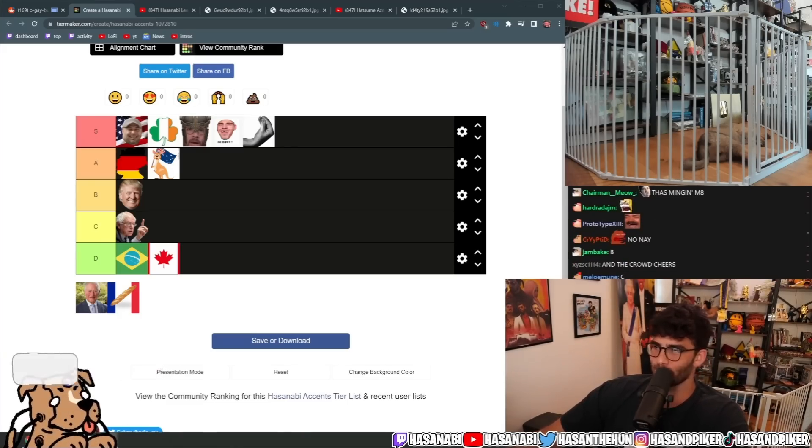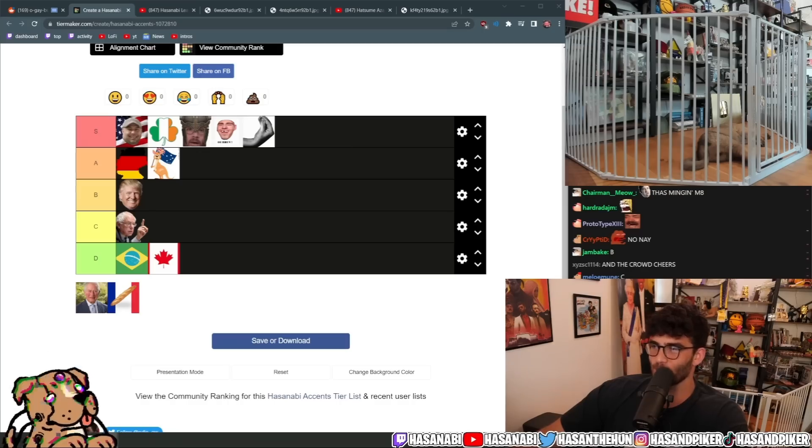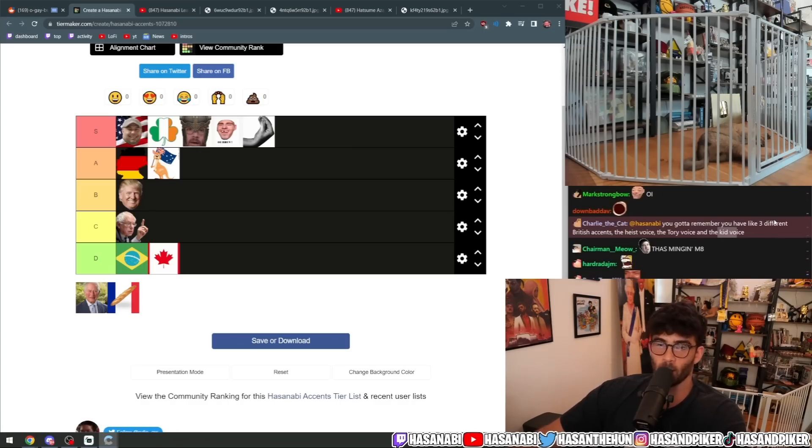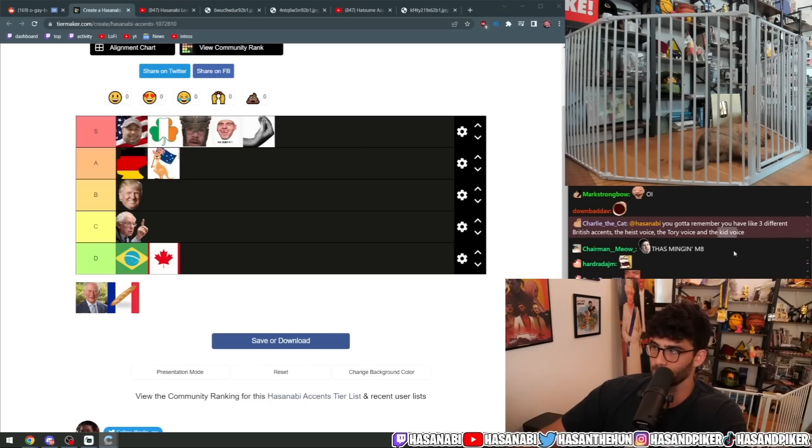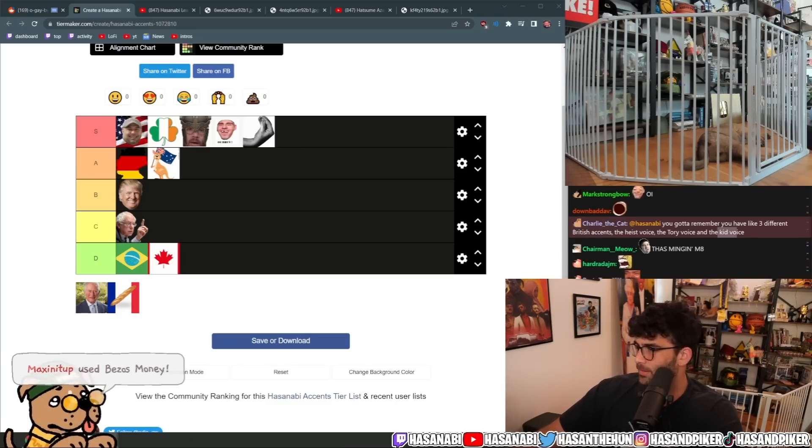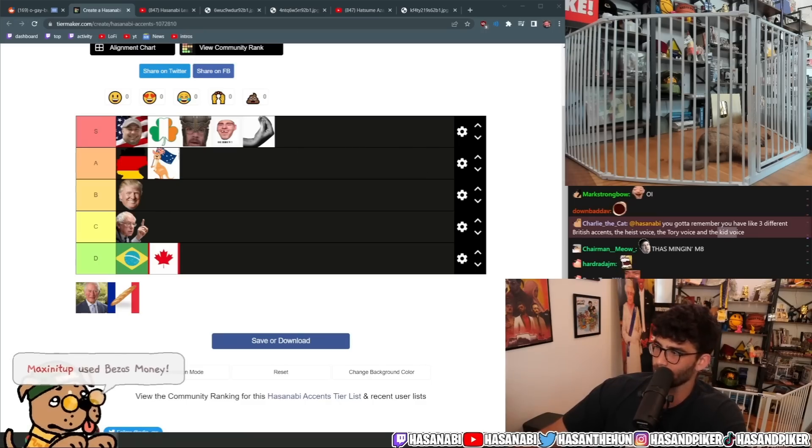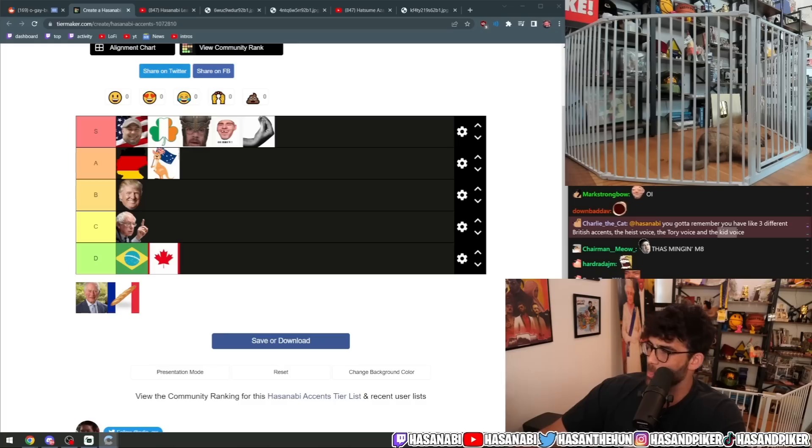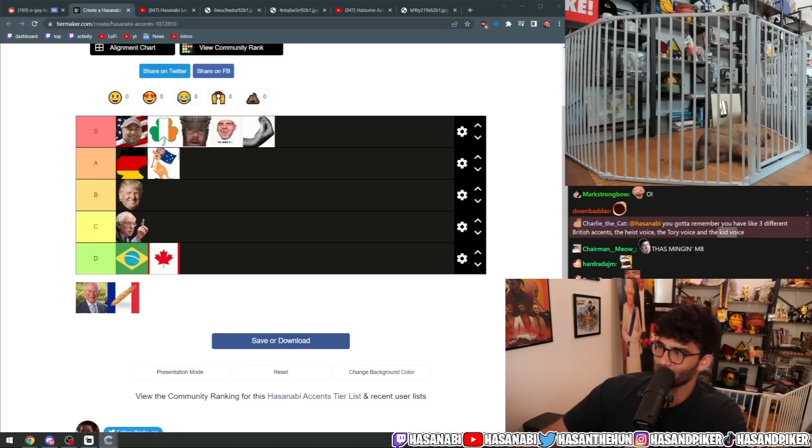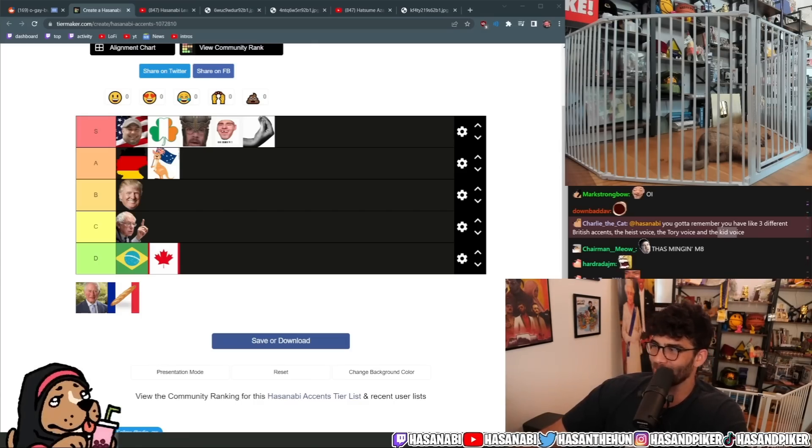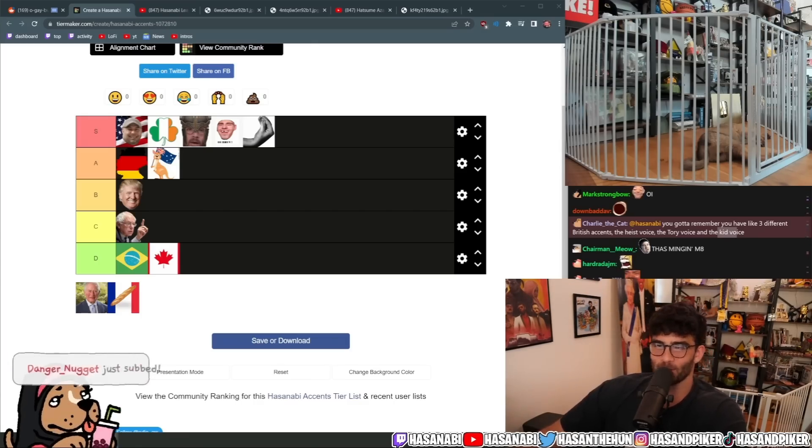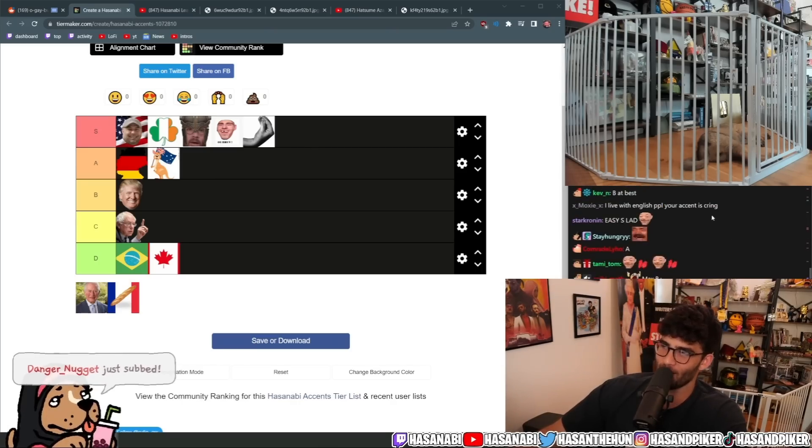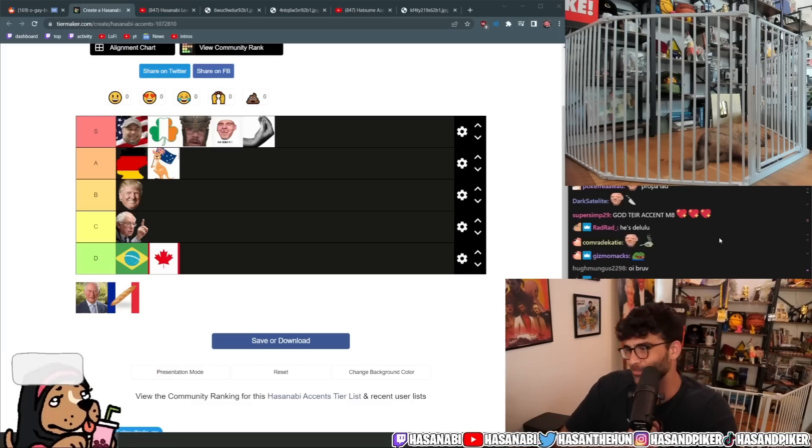You got to remember you have like three different British accents. The heist voice, the Tory voice. That's right. Indubitably. I do have a Tory voice as well. I can do different ones. Very nice. It's S for versatility. I agree. The kid's also an old lady. I keep forgetting how to do the old lady. And then I have the my lord servant one. Yes, my lord. I'm a peasant and I like it, my lord.